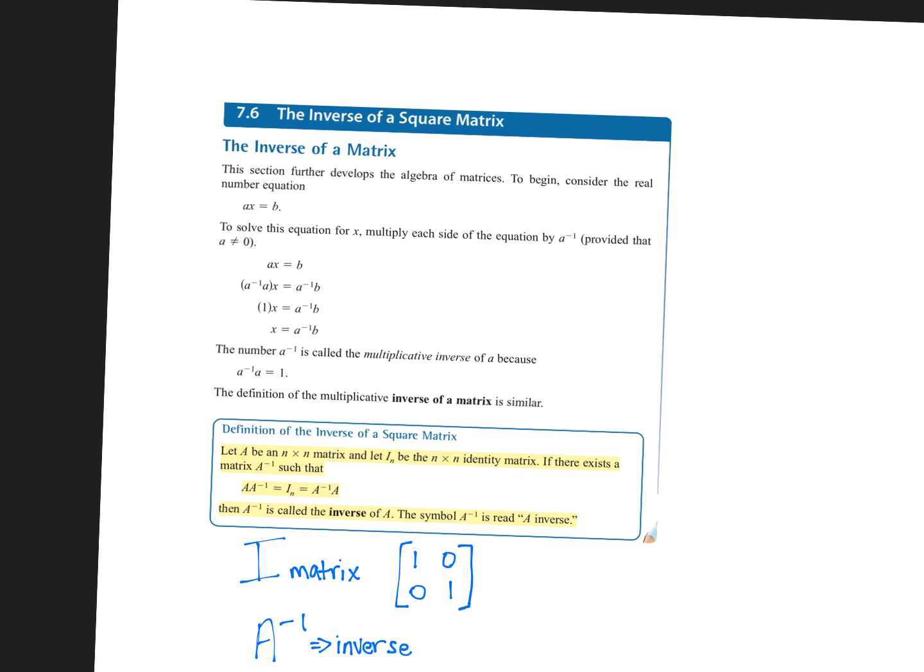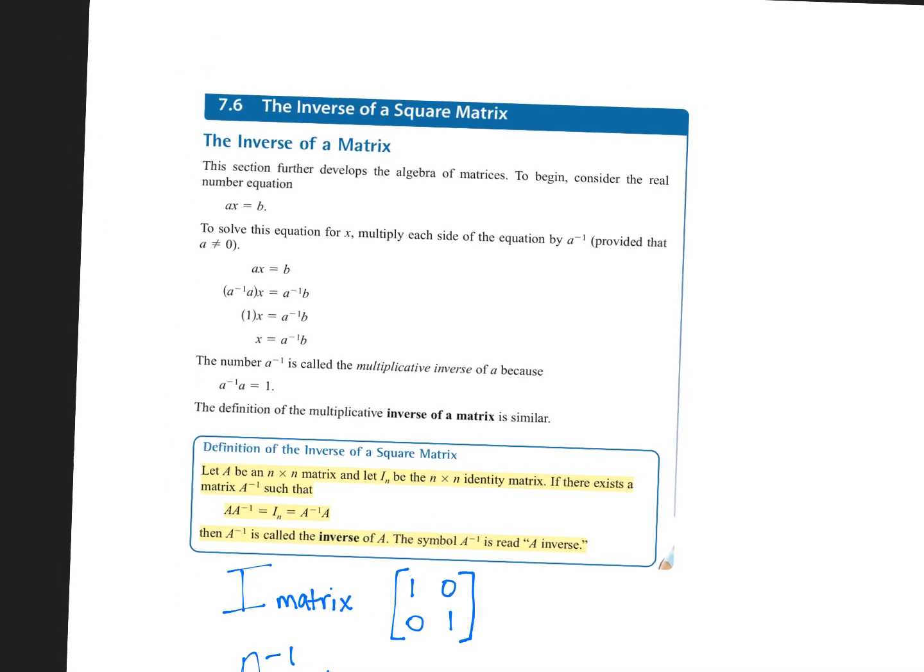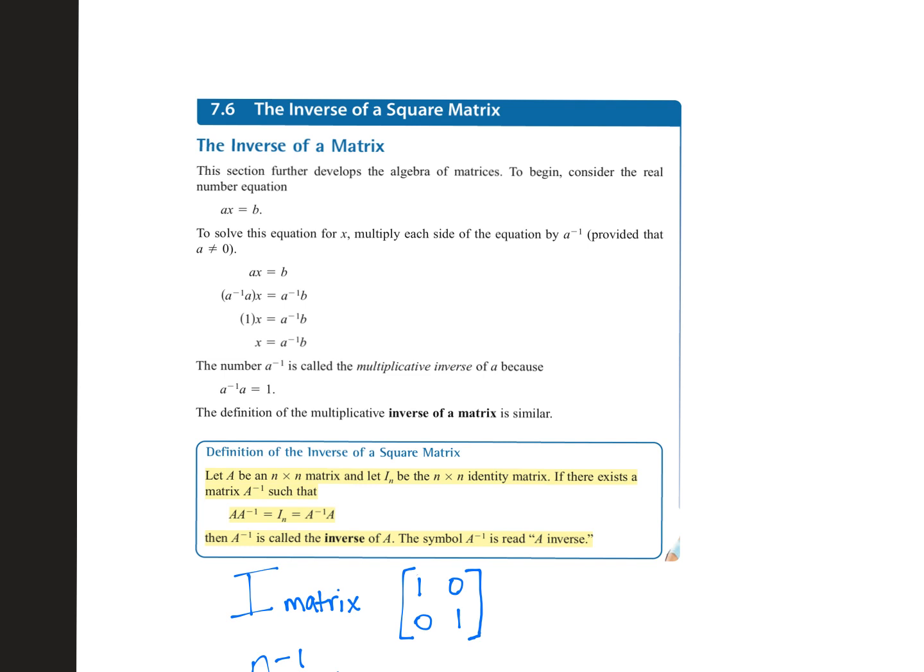All right, guys, we're going to talk today about the inverse of a square matrix. What is a square? A square matrix has the same dimensions, like a 2x2 or a 3x3 — same size row, same size column.